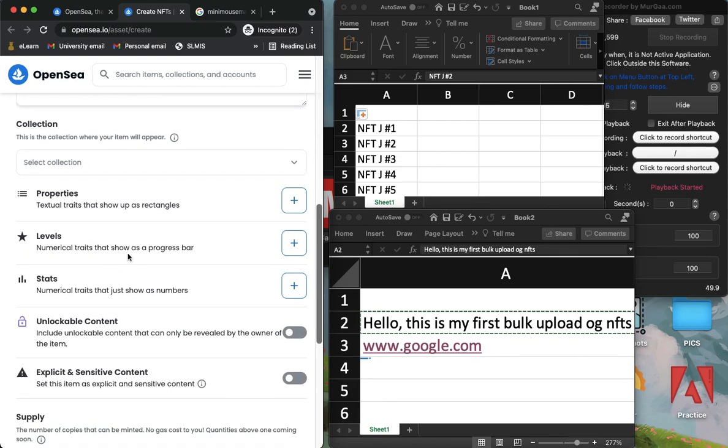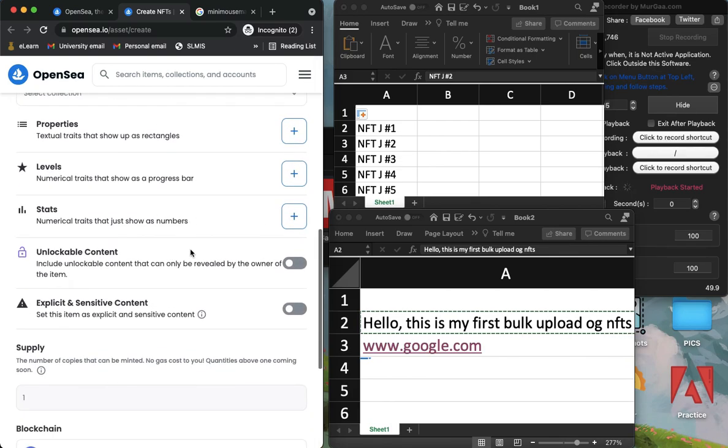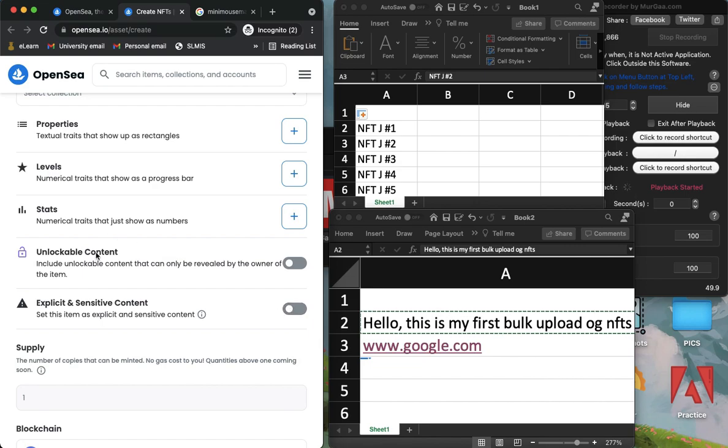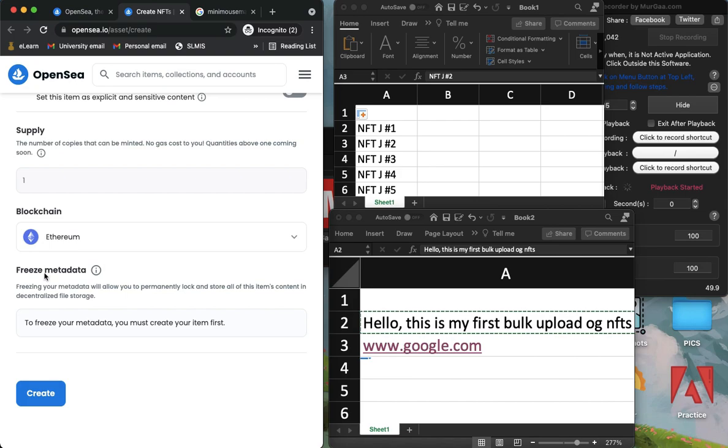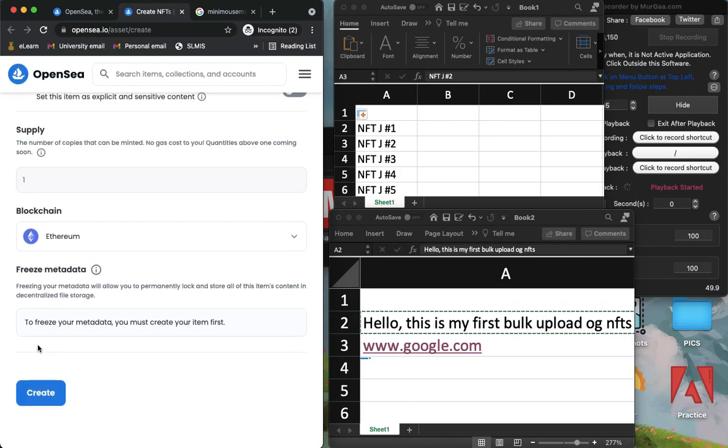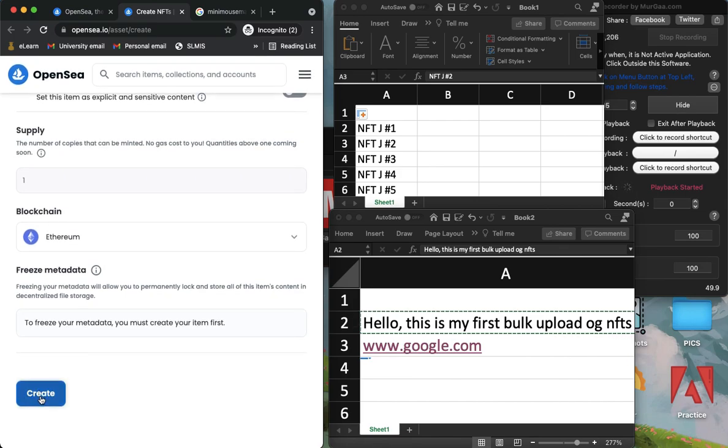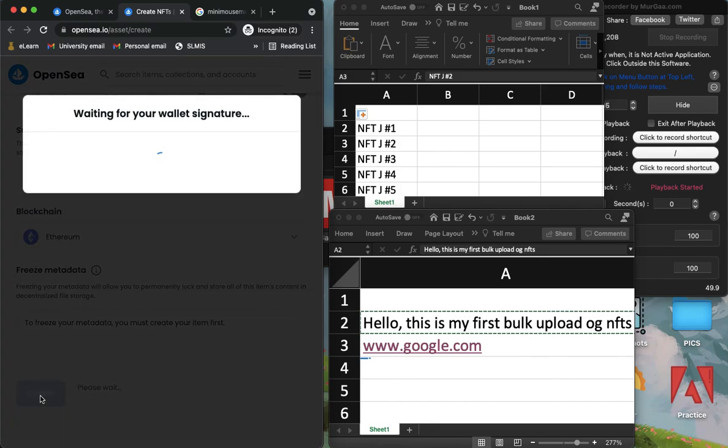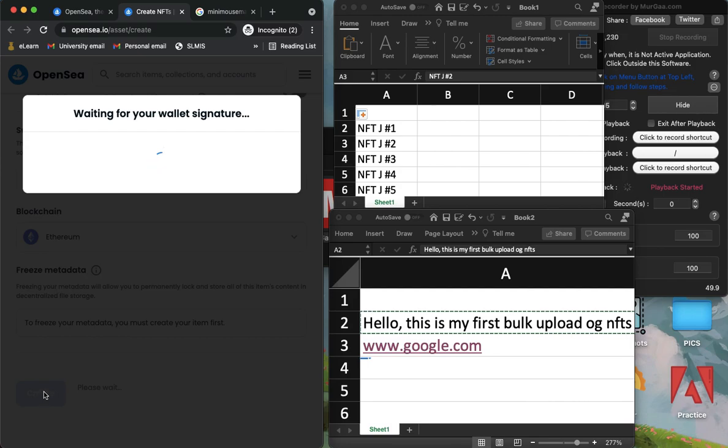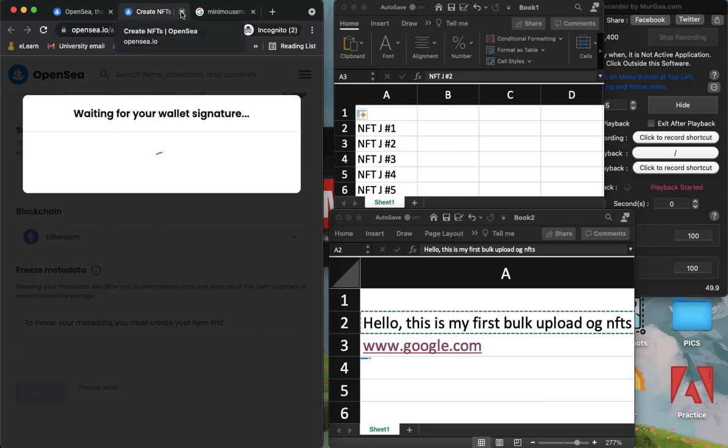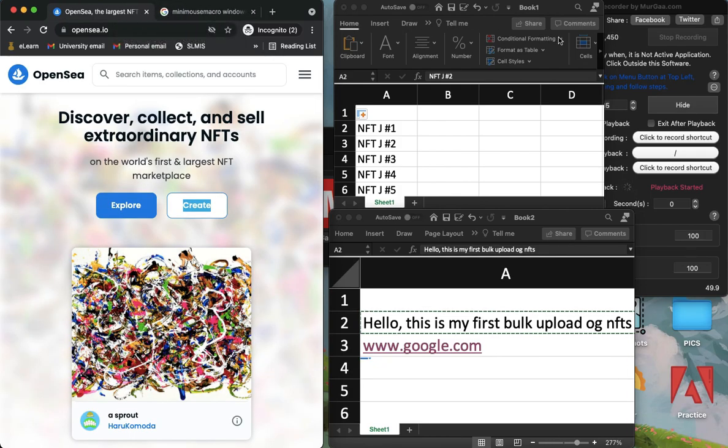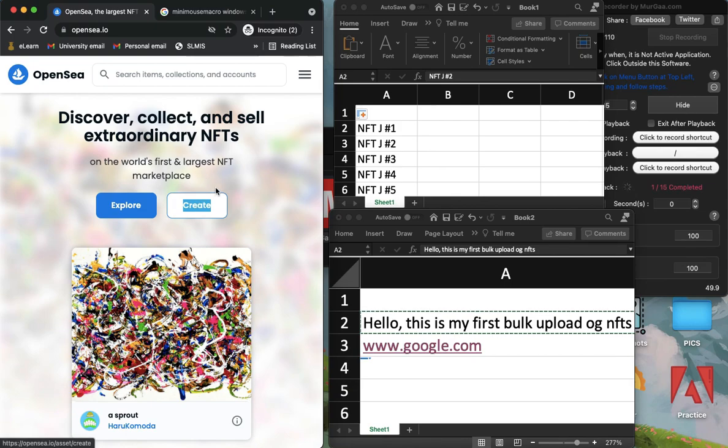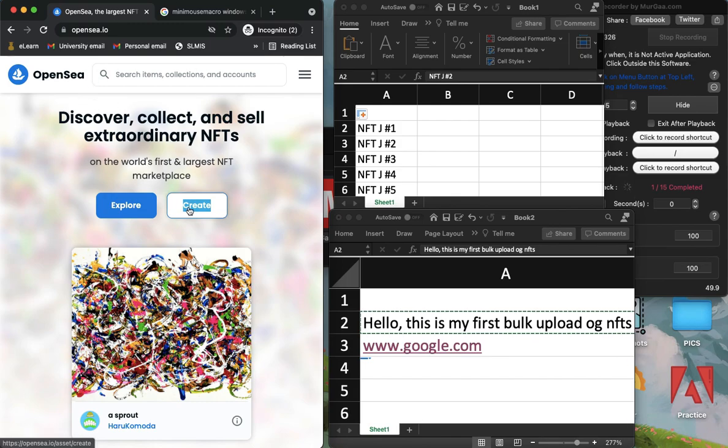So that's it, that's pretty much it. That's how you can bulk upload NFTs on OpenSea. So as you can see it will create now. Just wait for it. Since I don't have any cryptocurrency, it will not mint or upload, so the process will repeat again and again. So yeah, that's it.